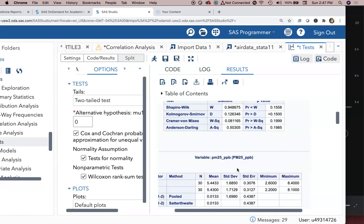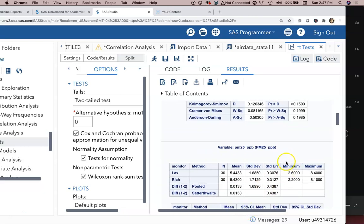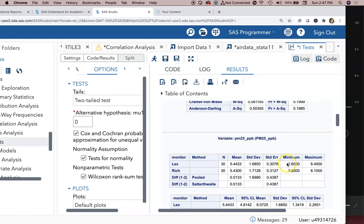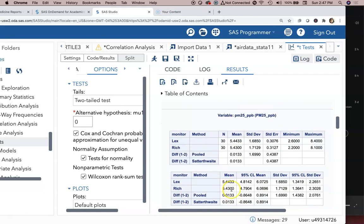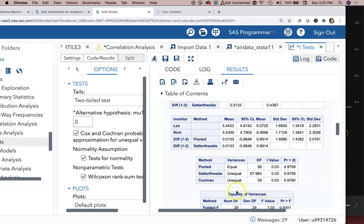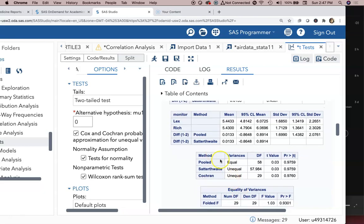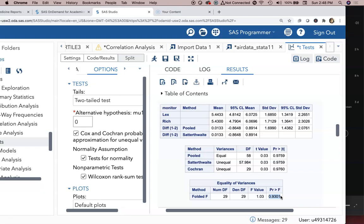Now when we look at our actual values here we have Lexington, Richmond, and then these differences. We got these mean values and all this other information. At the end of it we have the folded F-test result. The F-test is the test that is used for determining whether or not there is equal variance between the Lexington and Richmond monitor. In this case the p-value is 0.93, so since it's a high p-value we can conclude that the data we're working with meet the equal variance assumption. That's a good thing.